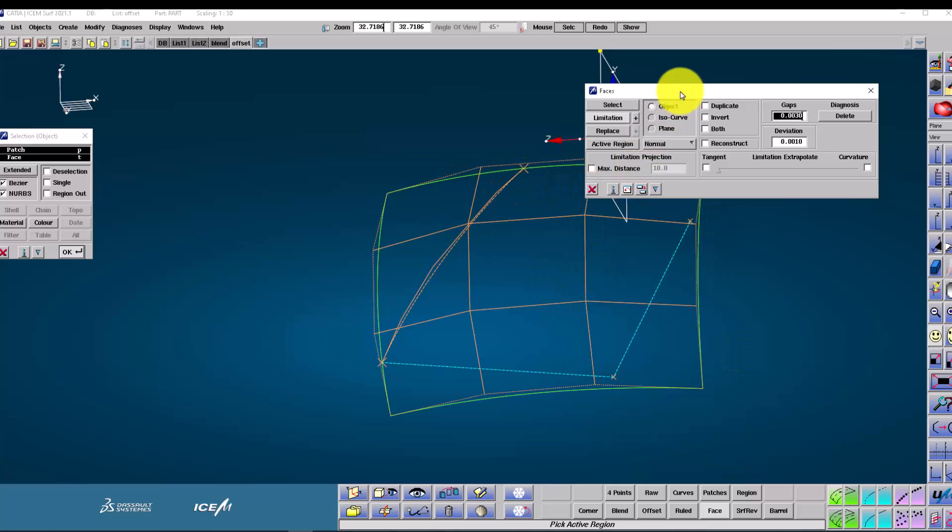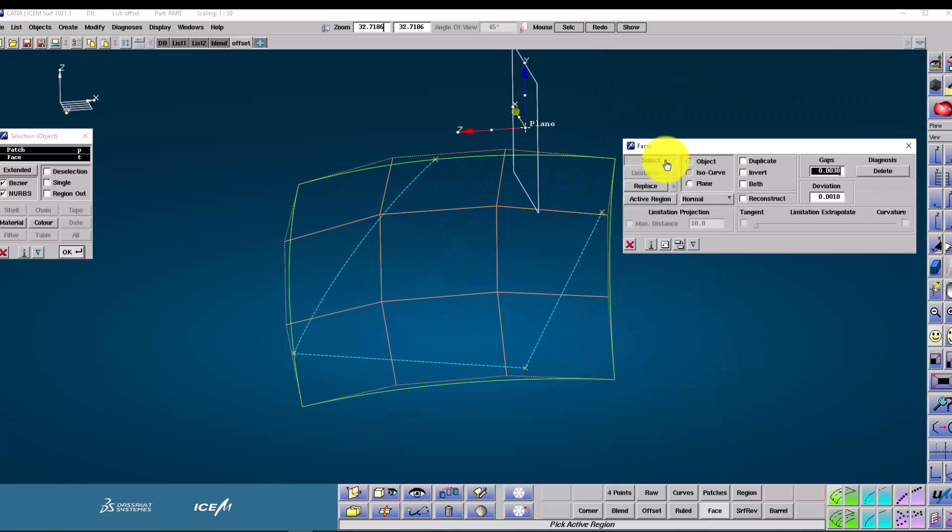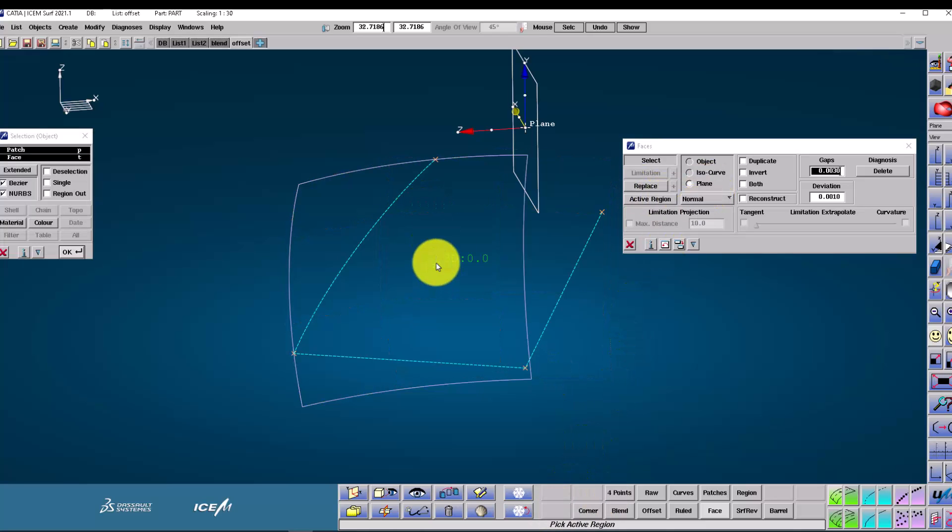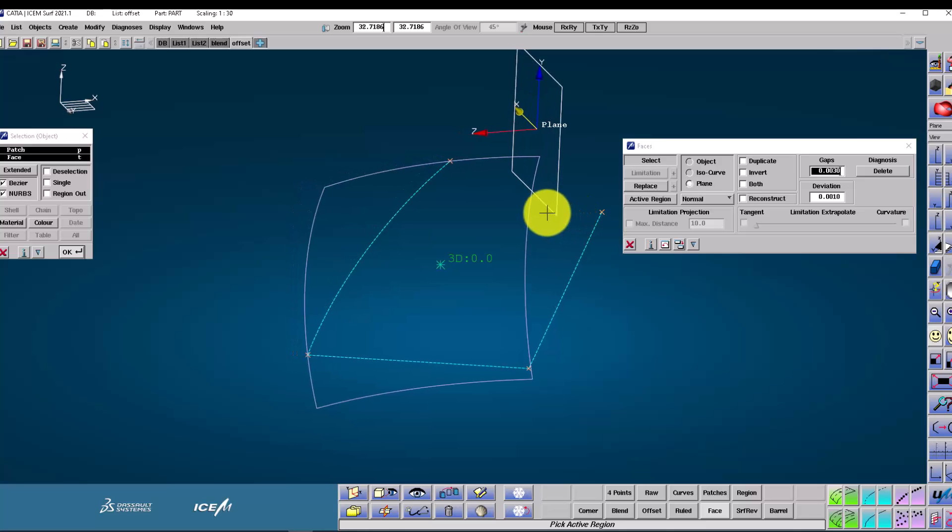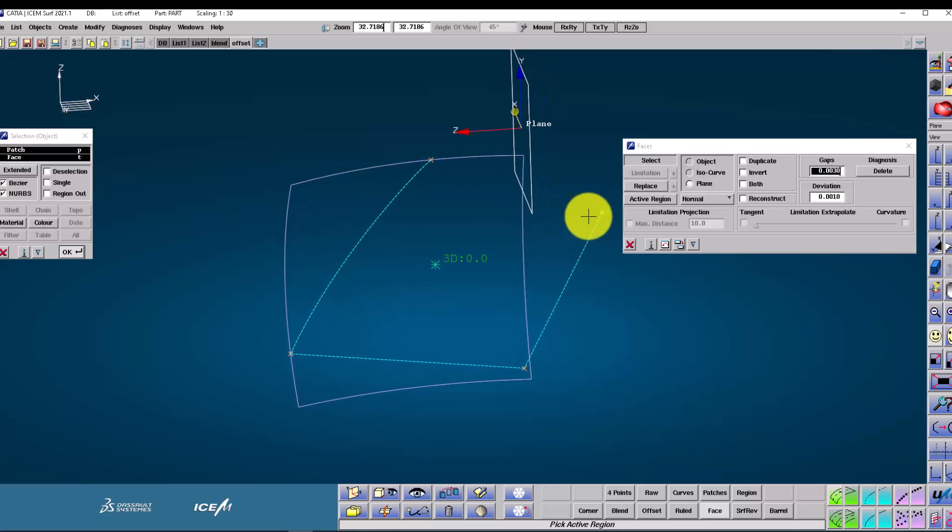Choosing the plane limitation option intersects the current working plane with the geometry, and all you have to do is click on the side you wish to keep.